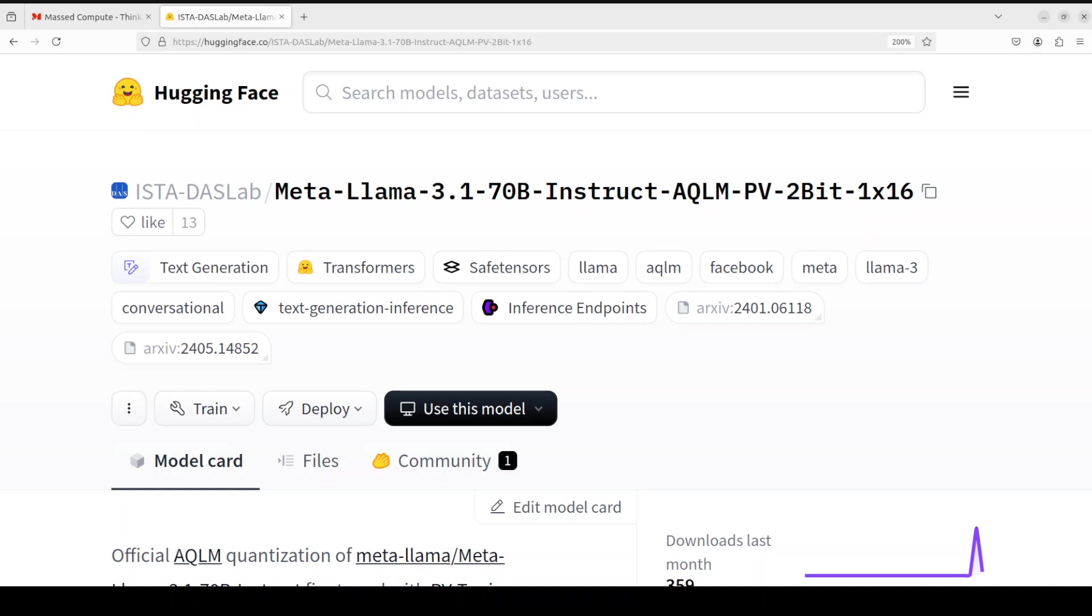Now before we get it installed, there are two or three terminologies which you need to be really crystal clear about. First and foremost, what exactly does this quantization mean? Because this model, Llama 3.1 70 billion instruct AQLM, is an AQLM quantization of the actual 70 billion model. Quantization is a technique used to reduce the memory and computational requirements of LLMs. It involves representing the model's weights and activations using fewer bits, typically one to two bits per parameter instead of the standard 32-bit floating point numbers. This compression reduces the model's precision but allows for faster execution and smaller storage requirements, making it possible to run complex models on smaller devices or GPUs with less VRAM.